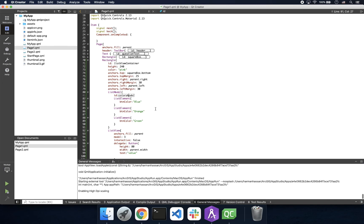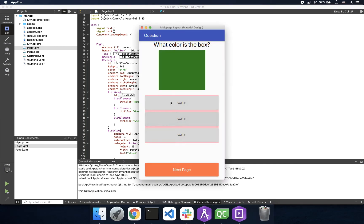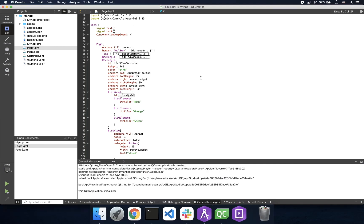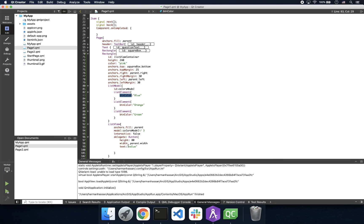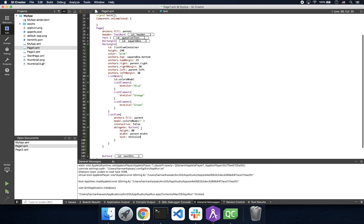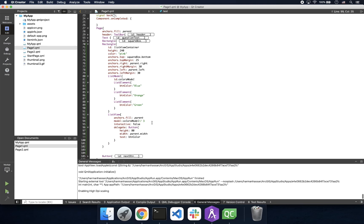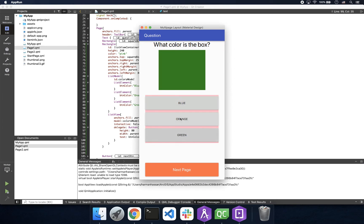If we launch the app, nothing has changed. This is because the list view has a model property of three instead of referencing the list model ID. After making this change, we also want to reference the key value in our list element in our button text property. If we launch the app, we see our list model data.